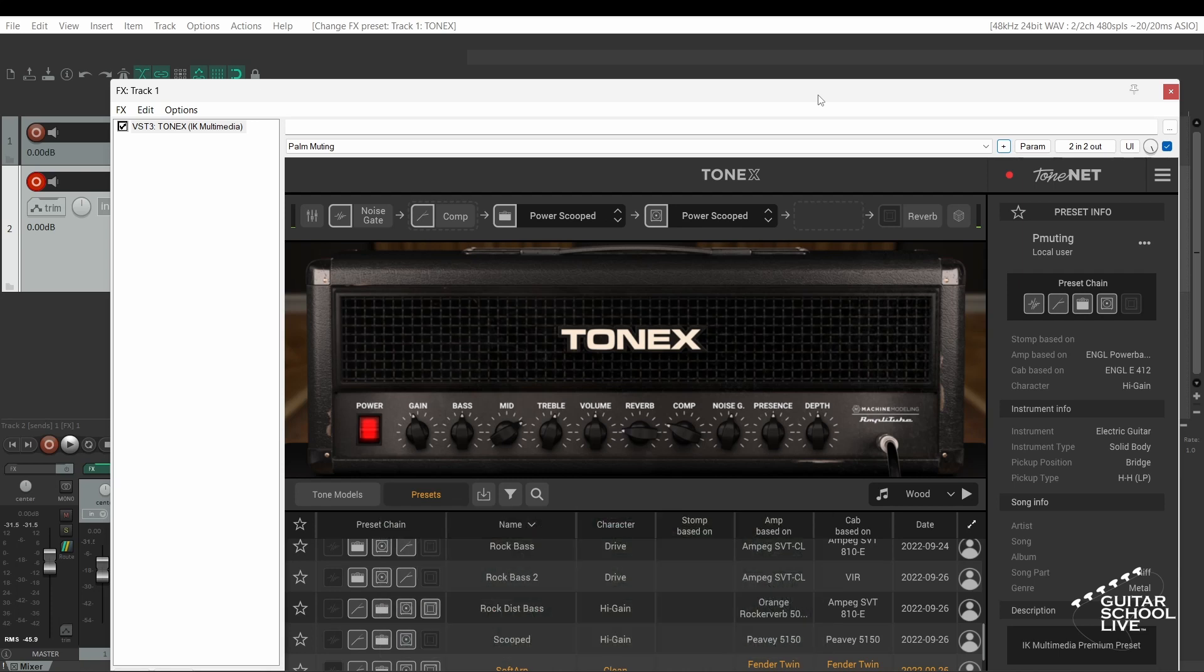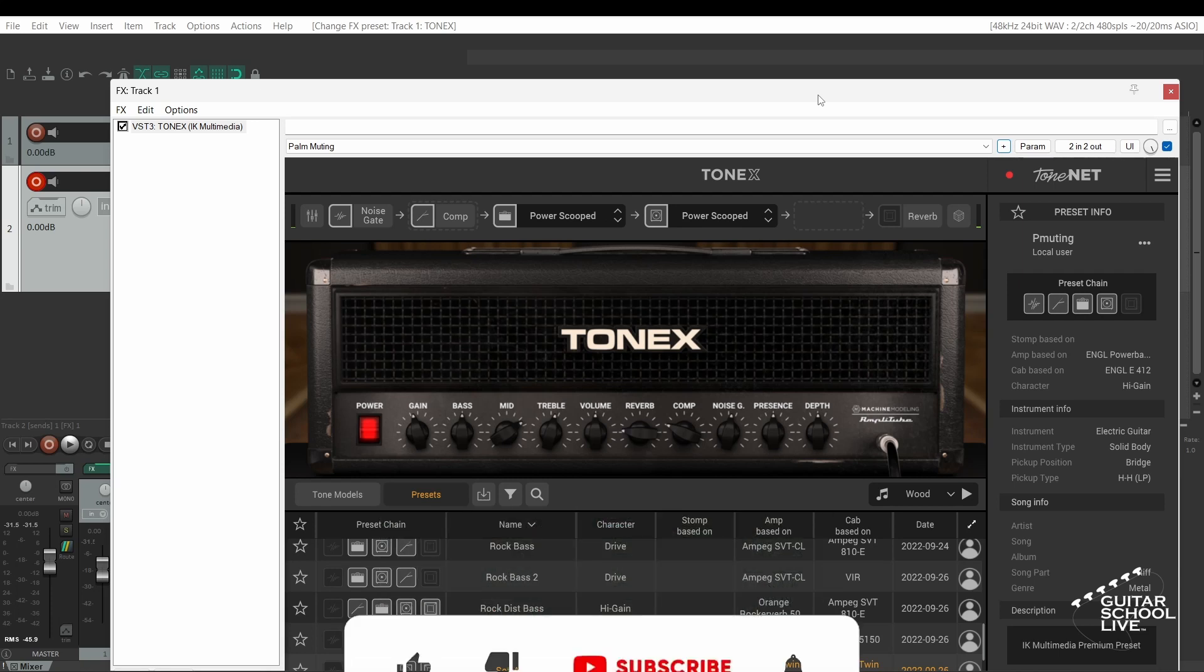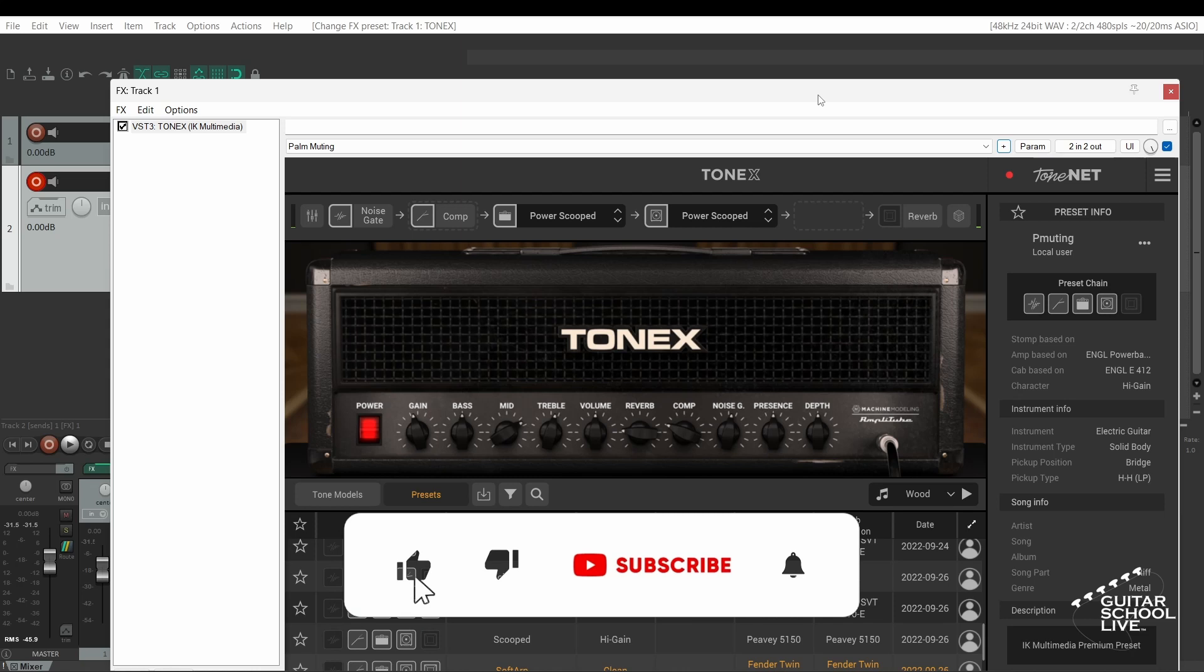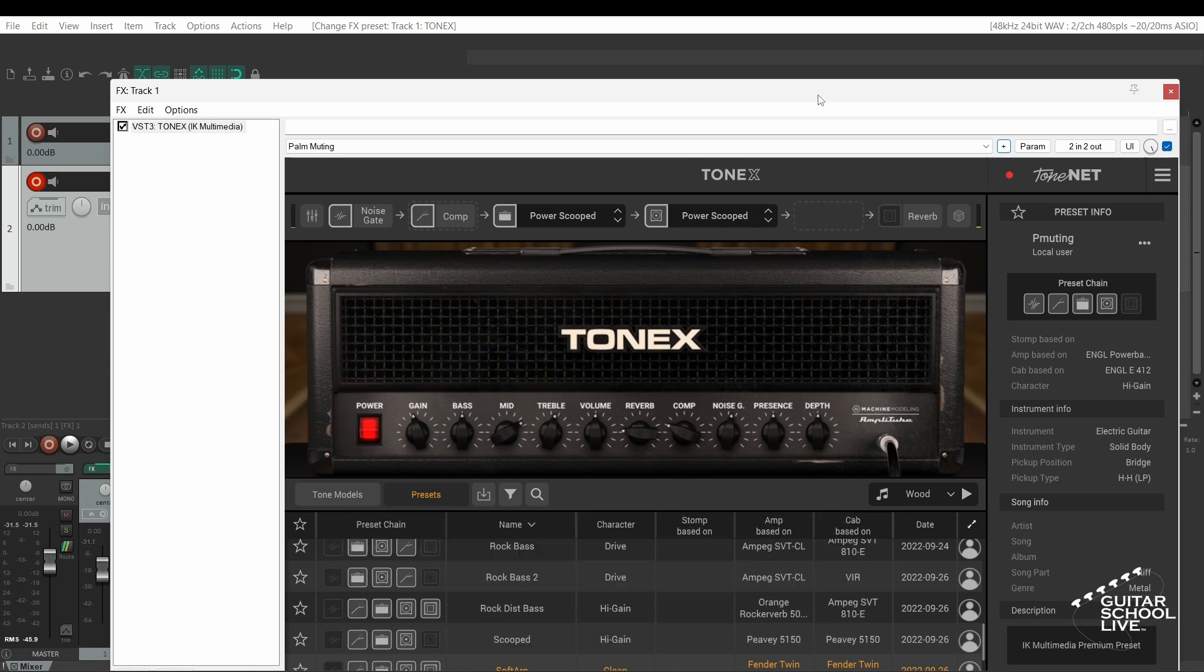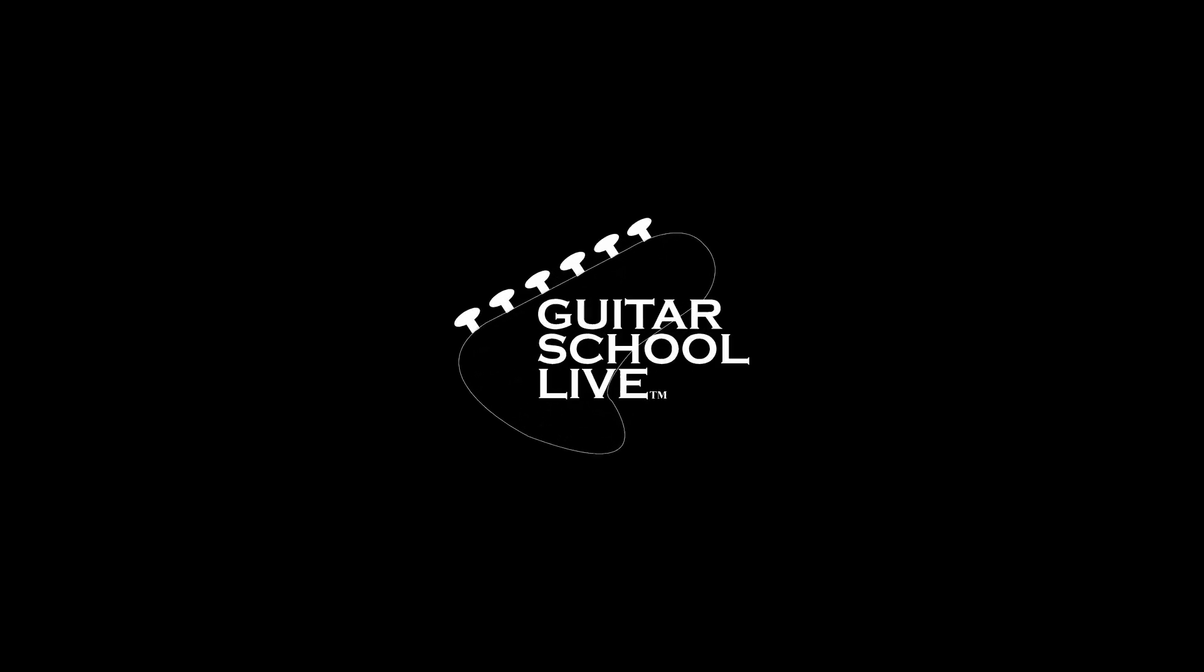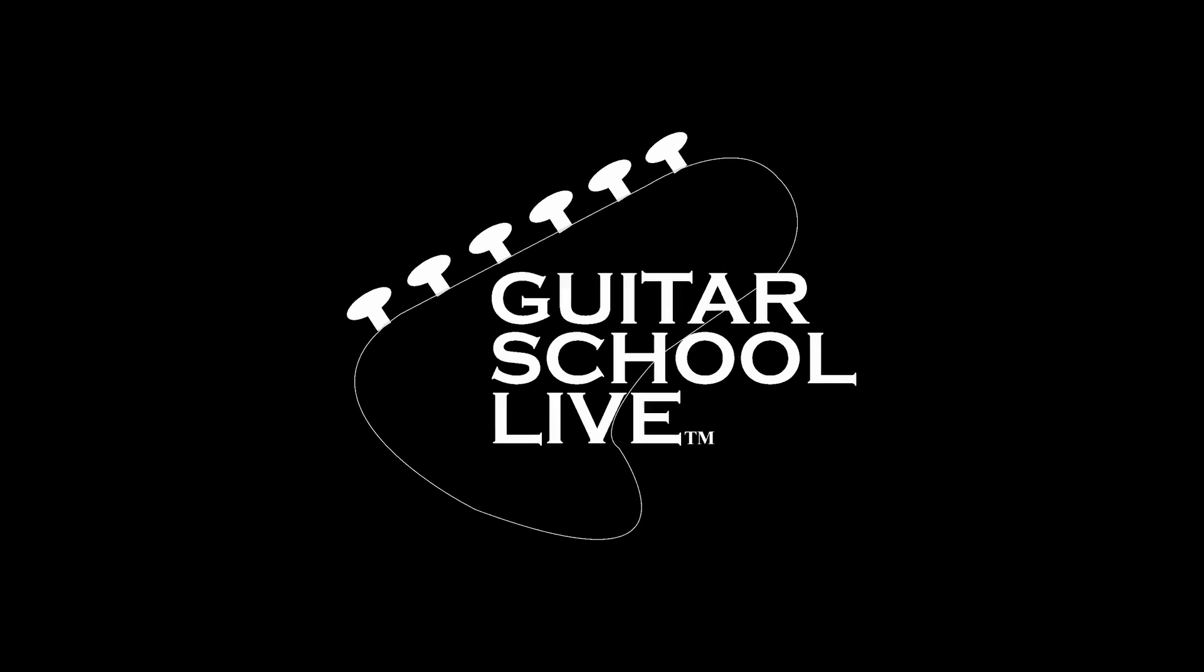Before we end, if you would like to see more videos like this, hit like, then click the subscribe button and ring the bell so you will be notified when new content is released. From all of us at Guitar School Live, we would like to thank you for watching.